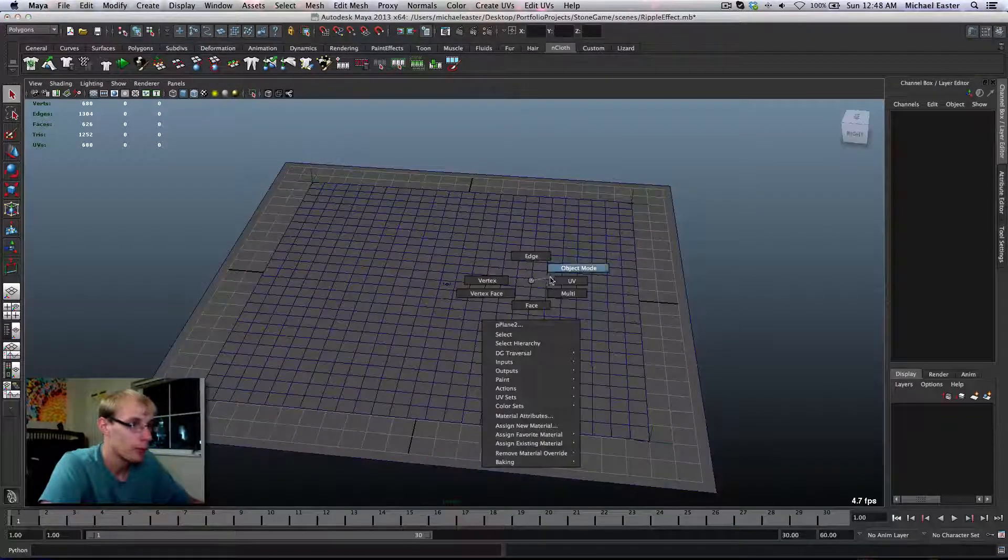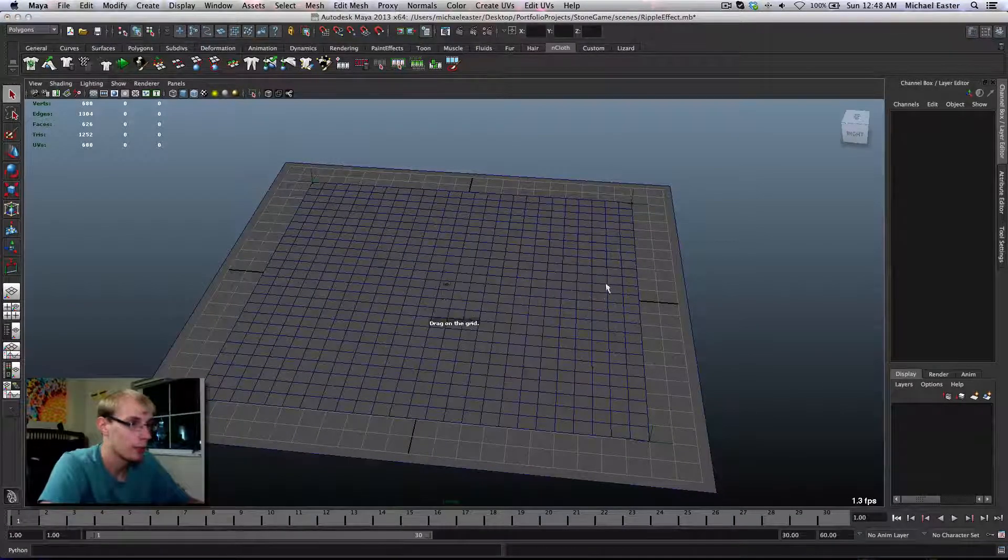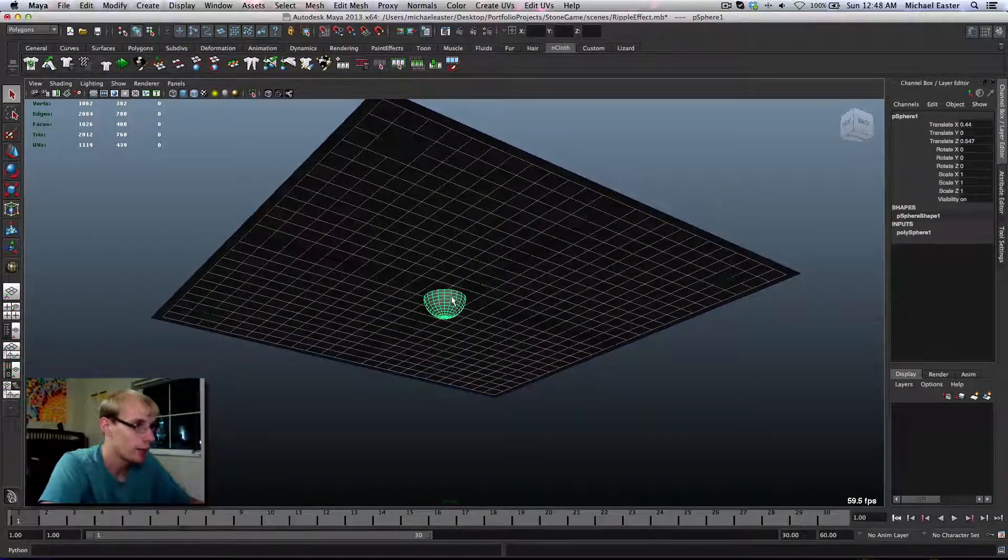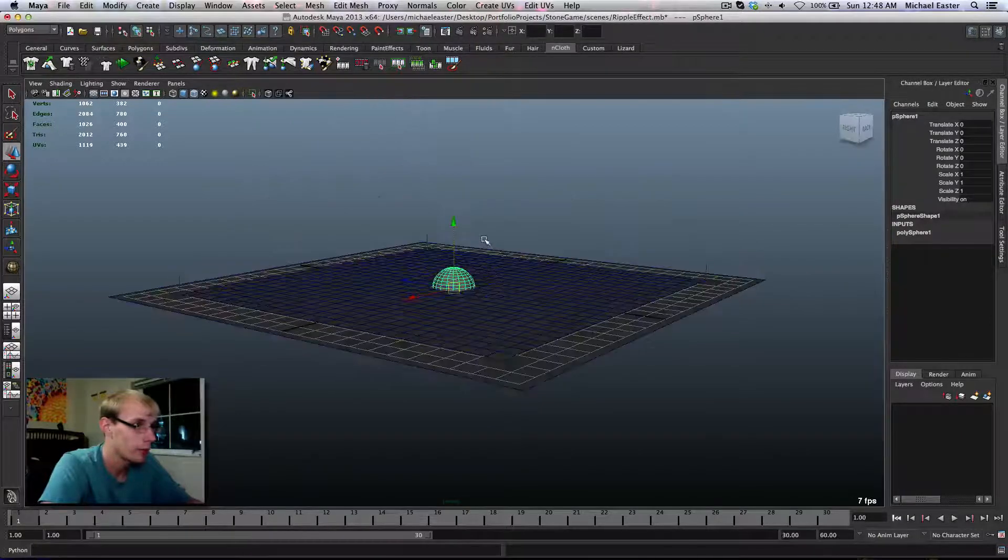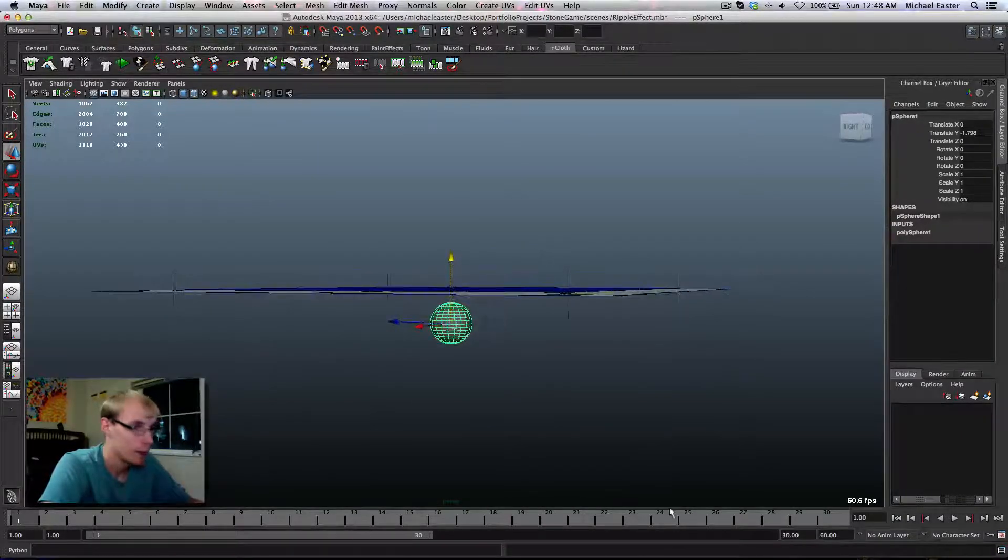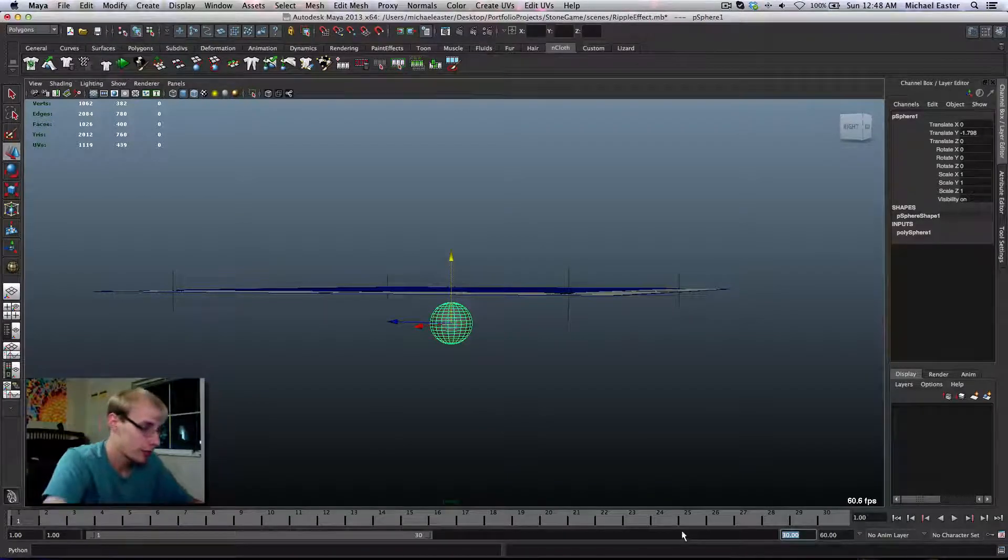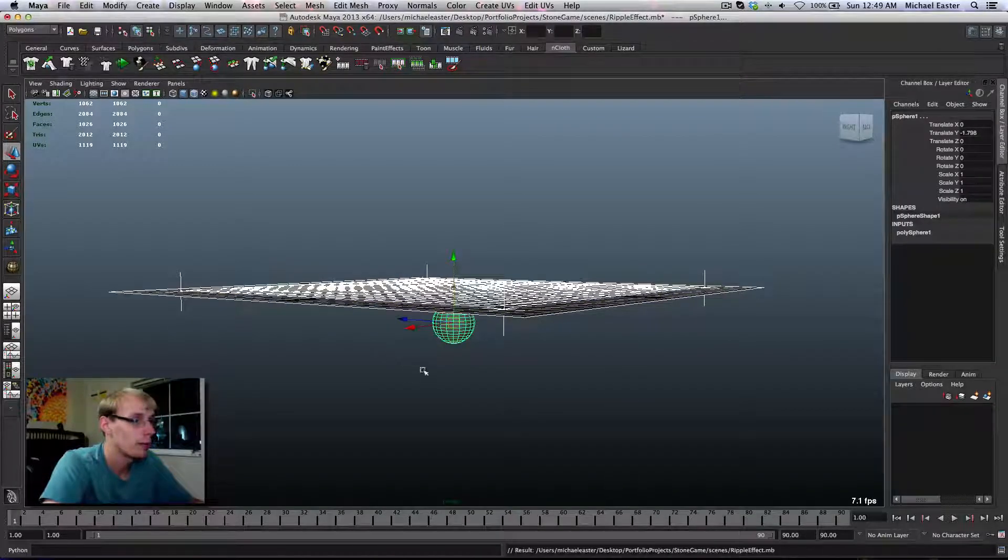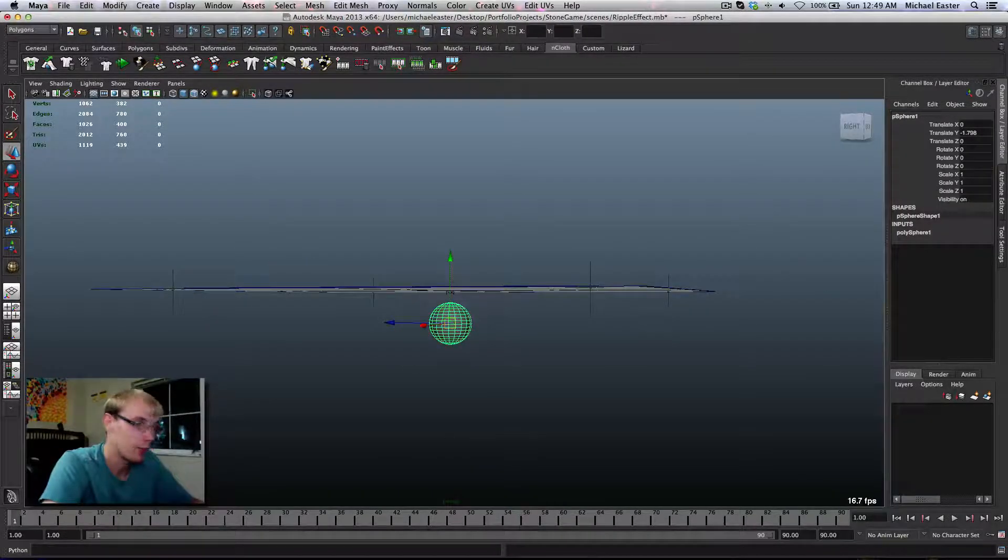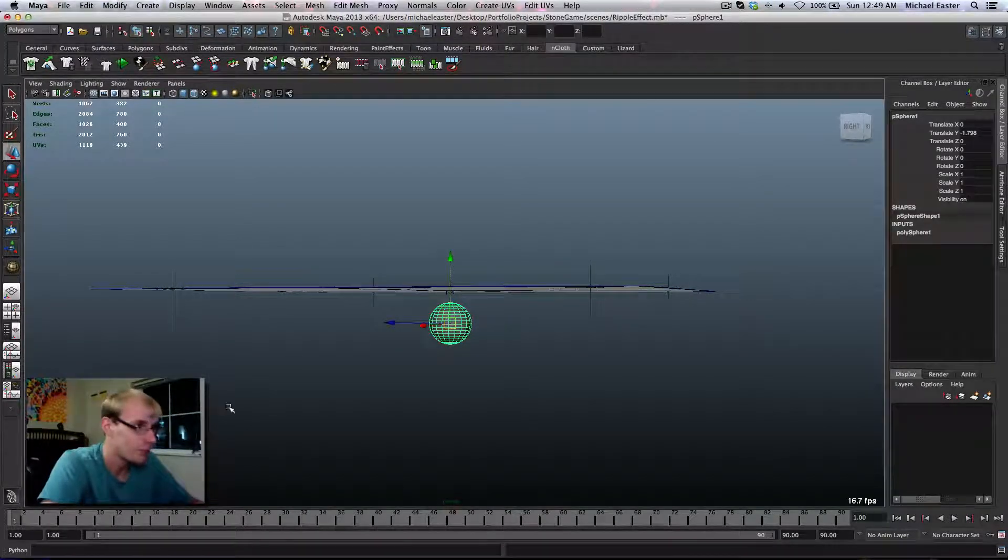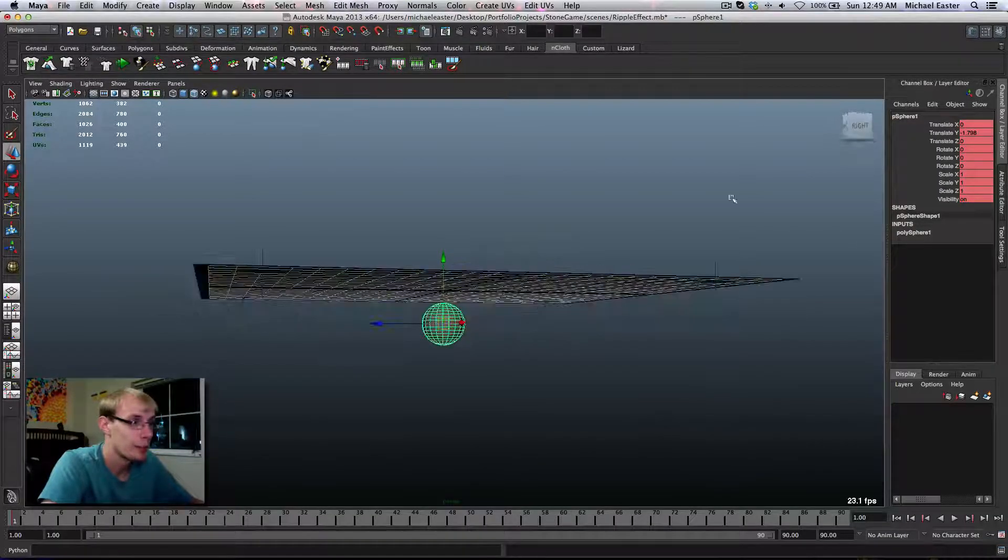I'm going to create a polysphere. I'm going to snap it using X again, W, X, to the center of the grid. I'm going to pull it down. There we go. I'm going to expand this. Give myself, let's say, 90 frames I think worked last time. And I'm going to save because I don't like it when Maya crashes. And after a crash, I'm a little concerned about it crashing again.